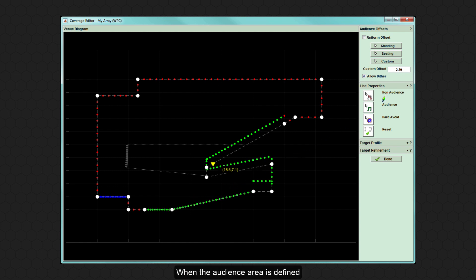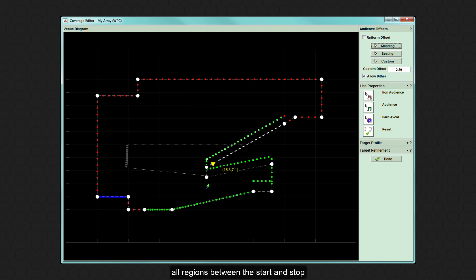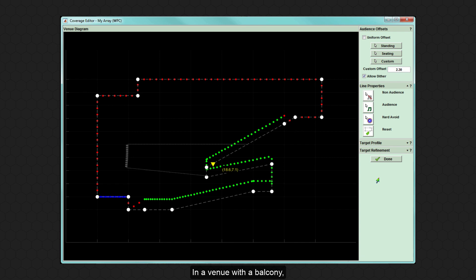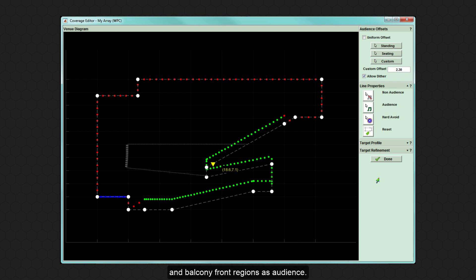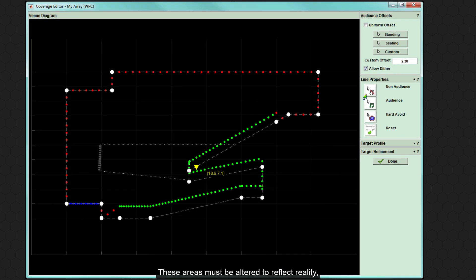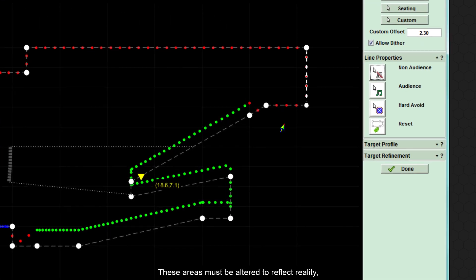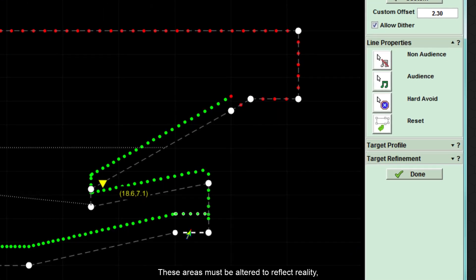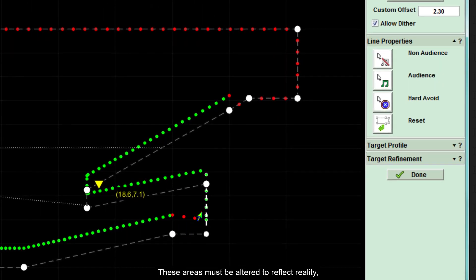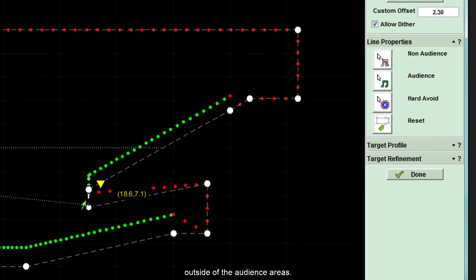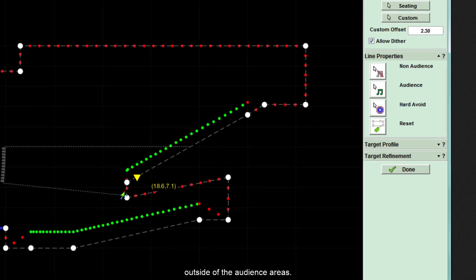When the audience area is defined in the slice tab, all regions between the start and stop are considered audience. In a venue with a balcony or indeed multiple balconies, display sees the back wall, under balcony and balcony front regions as audience. These areas must be altered to reflect reality, ensuring minimum leakage outside of the audience areas.